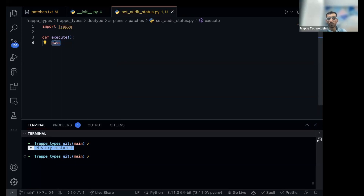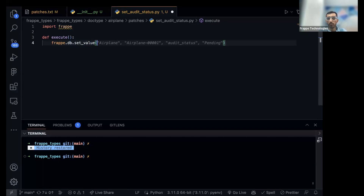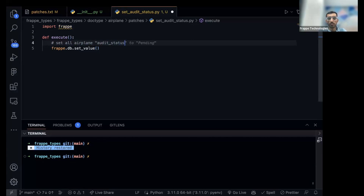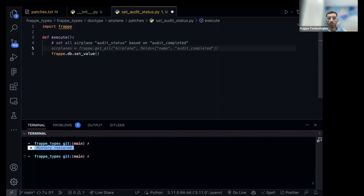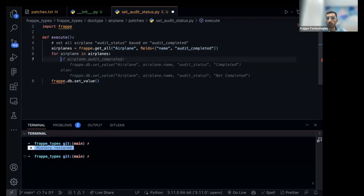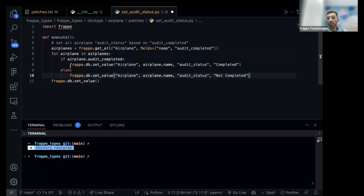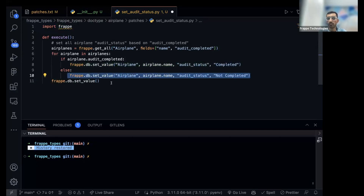Now we can execute a SQL query, or we can use frappe.db.setvalue — that will be better. We get all the airplanes and loop over each one. If the audit is completed we set 'completed', otherwise we set 'not started'. So the patch sets audit_status for all airplane records based on the old audit_completed field.